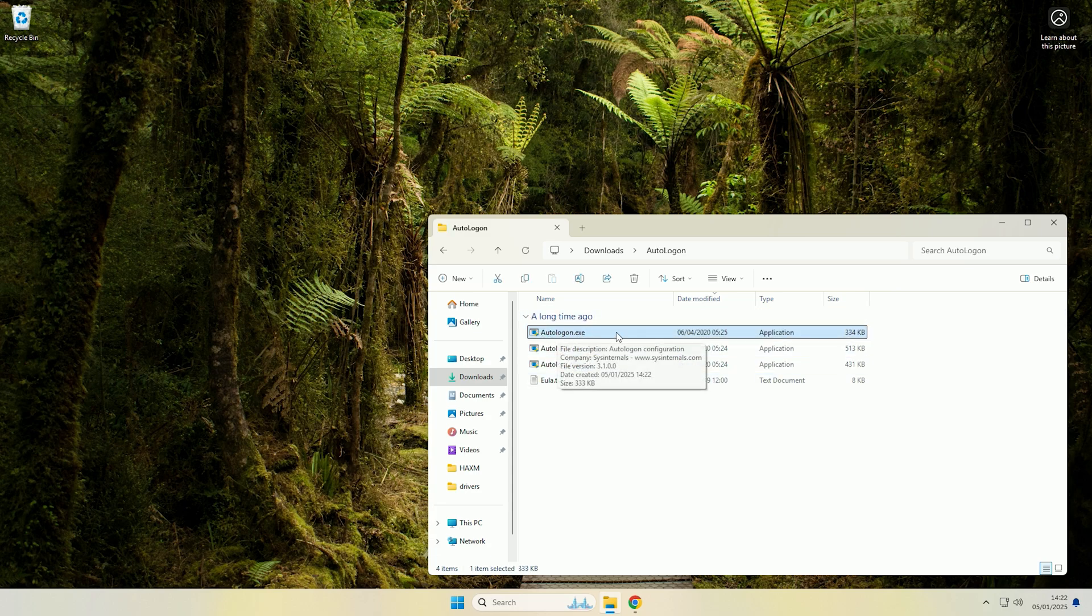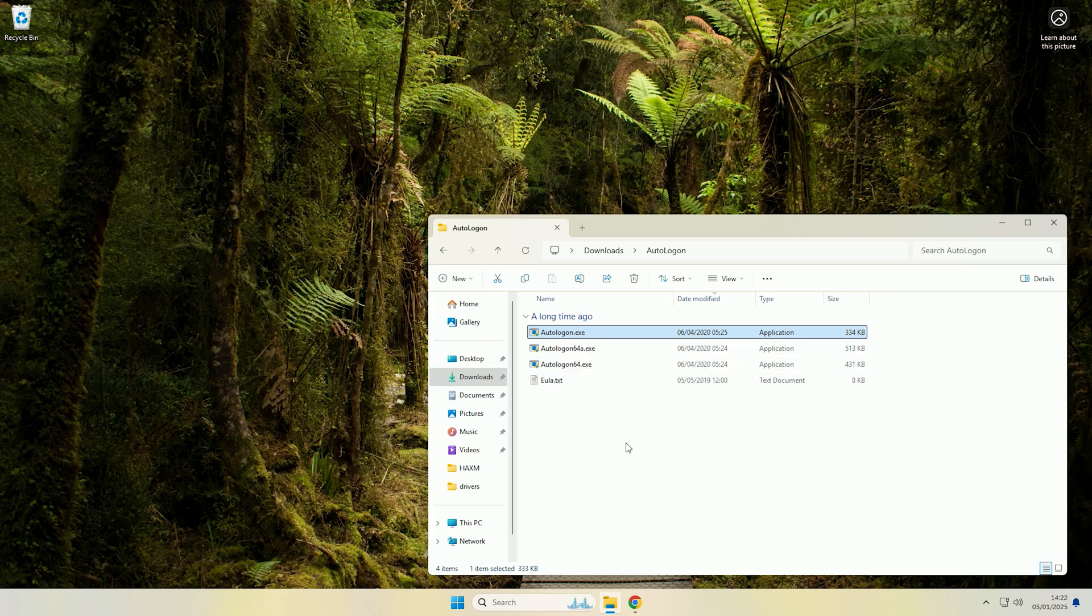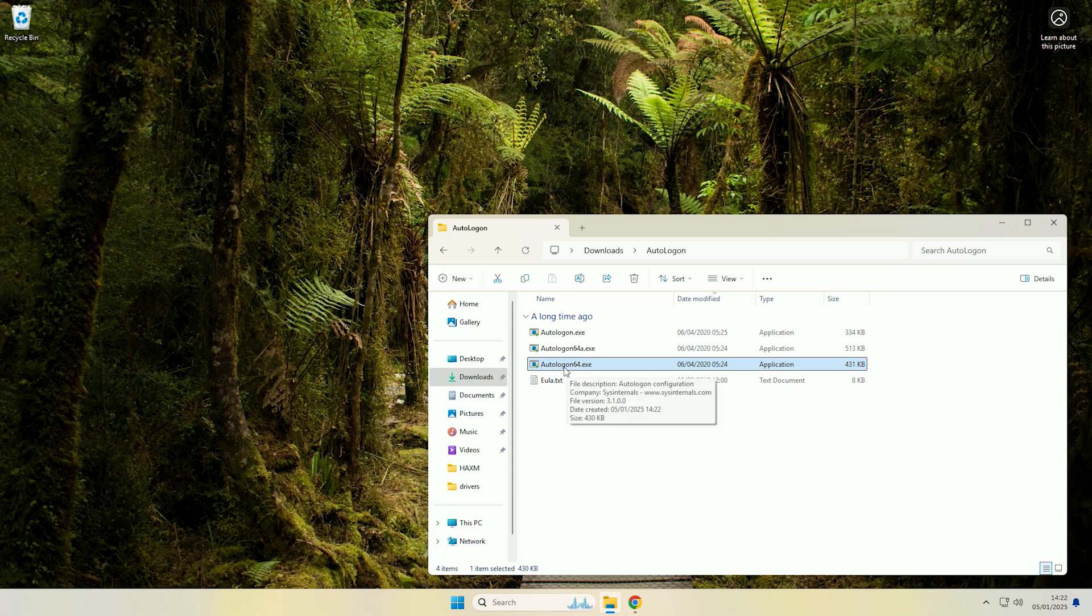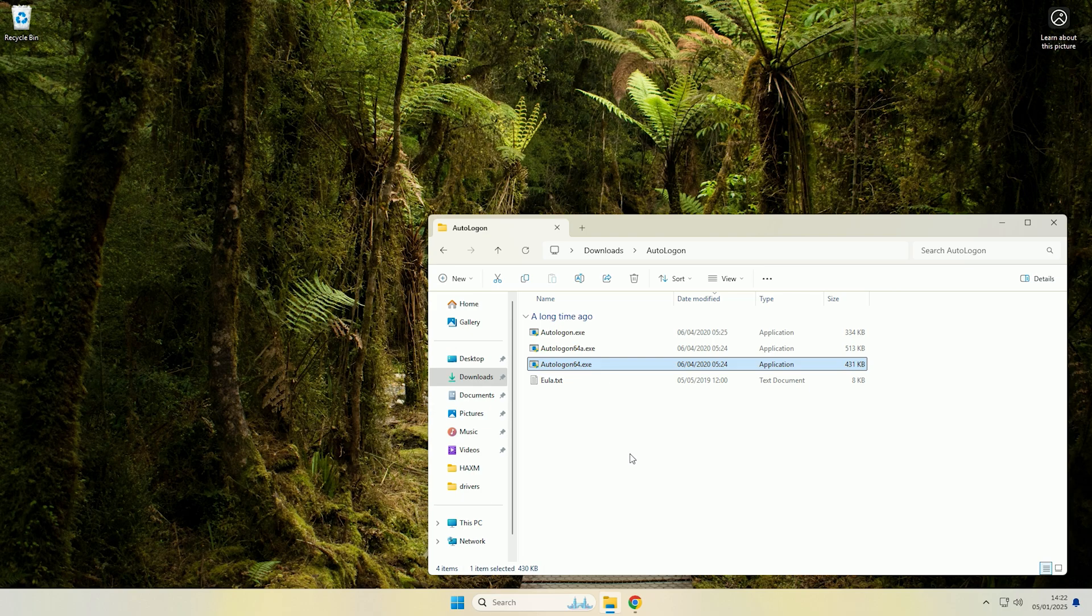So auto logon exe is for 32-bit systems which you're most likely not on if you're on Windows 11 as there is not a 32-bit version, then you have auto logon 64a which is for ARM systems which again probably not yours, and then the final one is auto logon 64 which is your most likely one. That is just 64-bit Windows 11 running on an x86 architecture which you most likely have unless you have a machine with an ARM CPU.